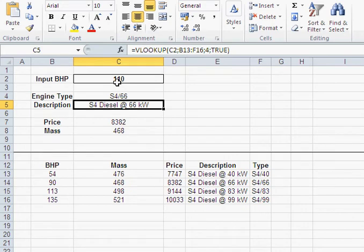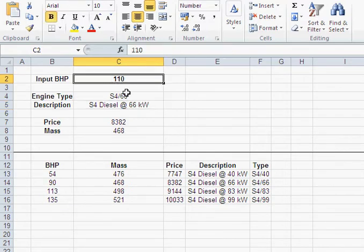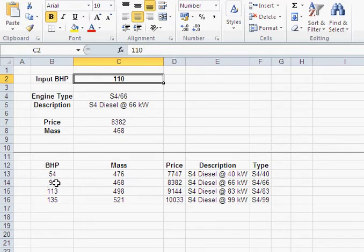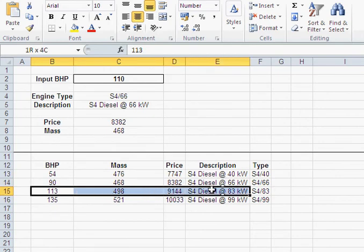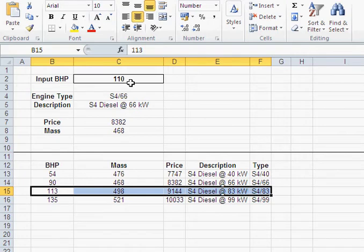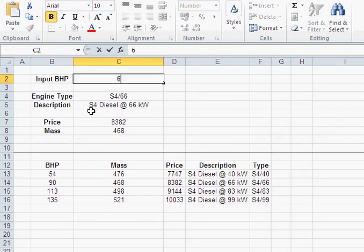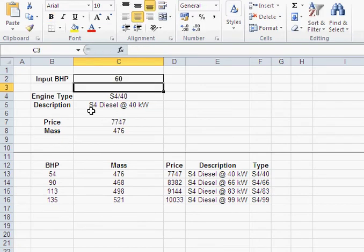Now my problem, or coming back to that motor selection application, the thing what I would like - I'm putting in 110 horsepower and I'm getting the 90 motor. What I would like to get is the 113 motor, because that motor would be able to cater for the 110 BHP that I need, whereas that 90 wouldn't.